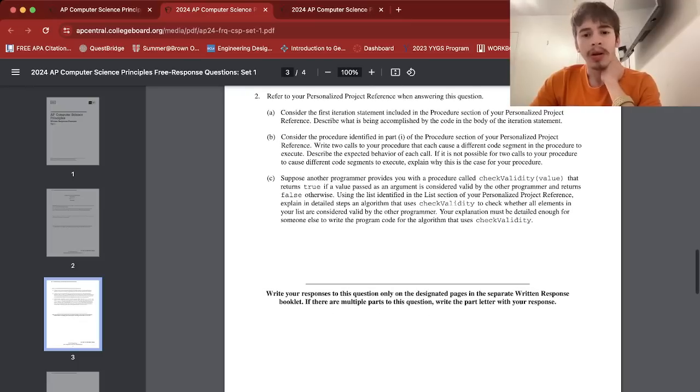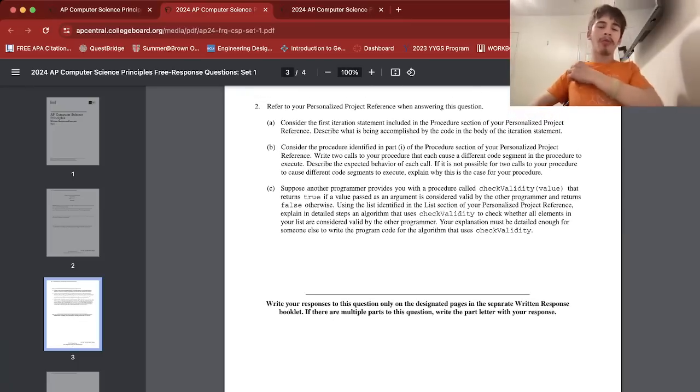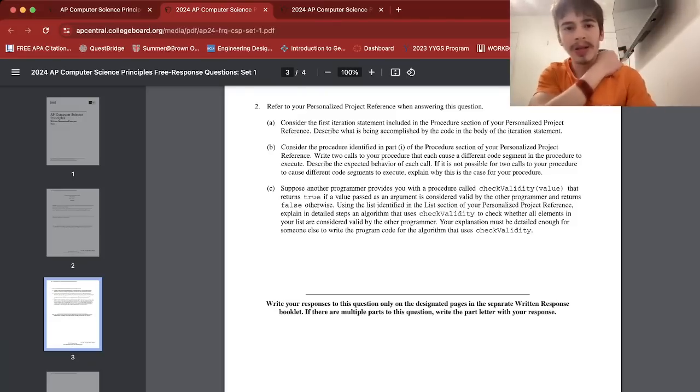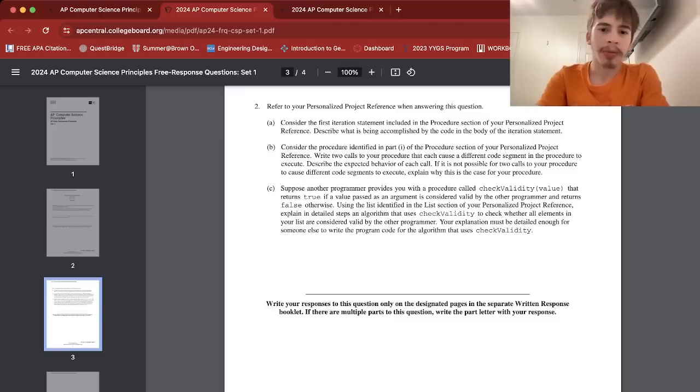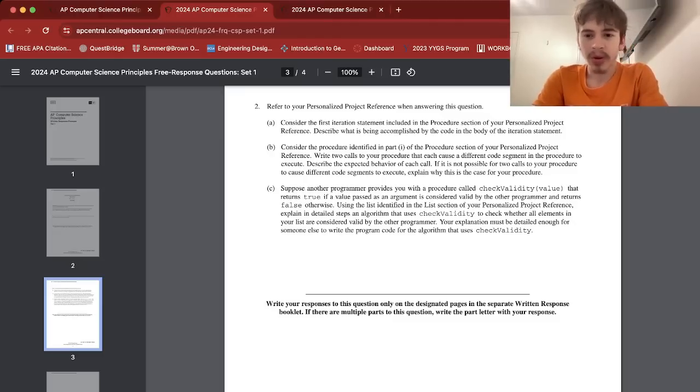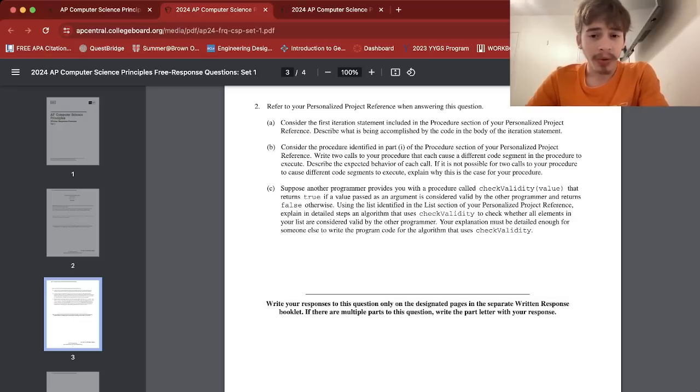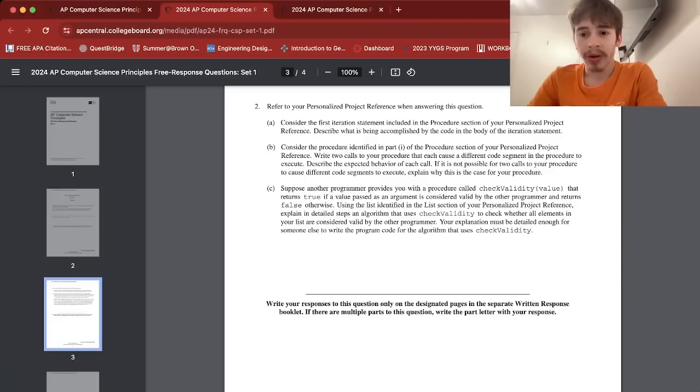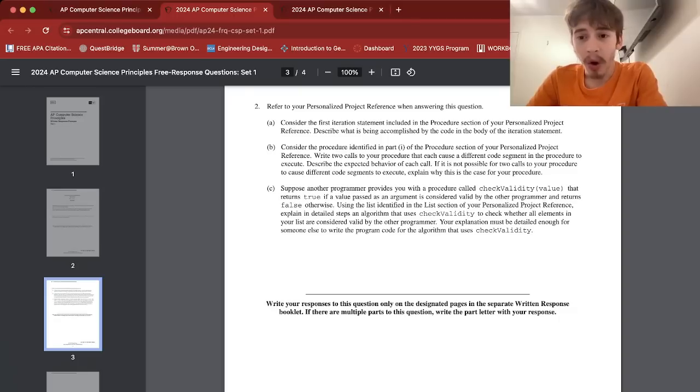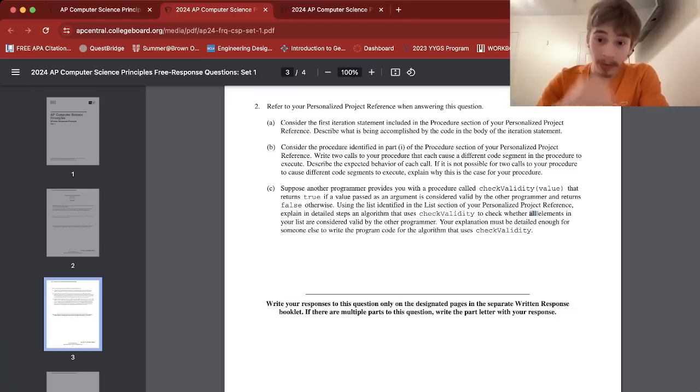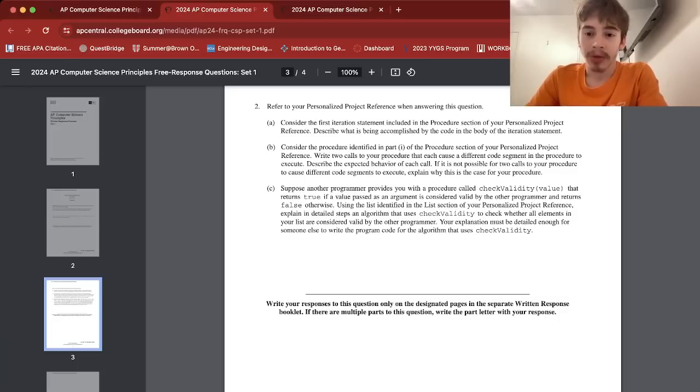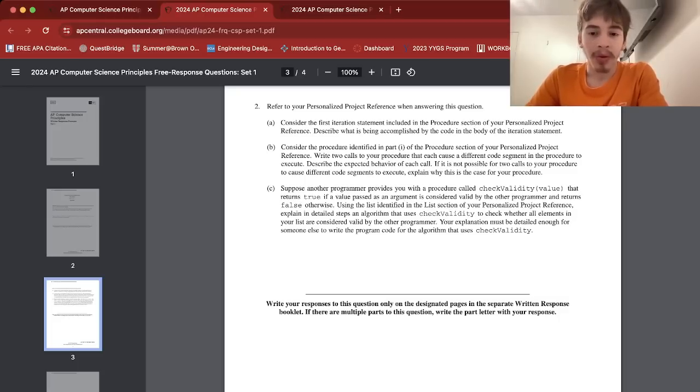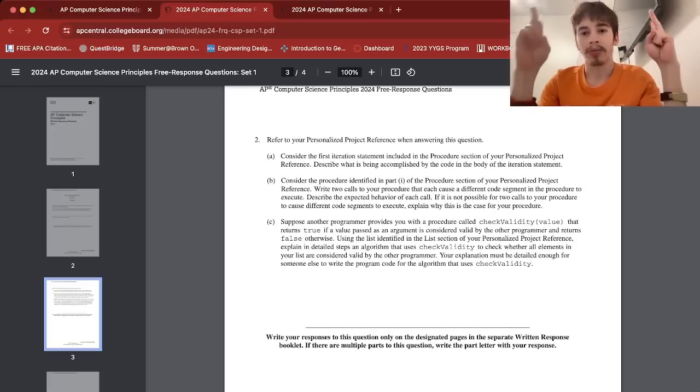2c, this one was kind of tough. This is Form O, I believe, because it's the one I got. Form D is the other one. So this one says suppose another programmer provides you with a procedure called check validity value that returns true if the value passed as an argument is considered valid by the other programmer and returns false otherwise. Using the list identified in this section of your Personalized Project Reference, explain in detail steps and algorithm that uses check validity to check whether all elements in your list are considered valid by the other programmer.